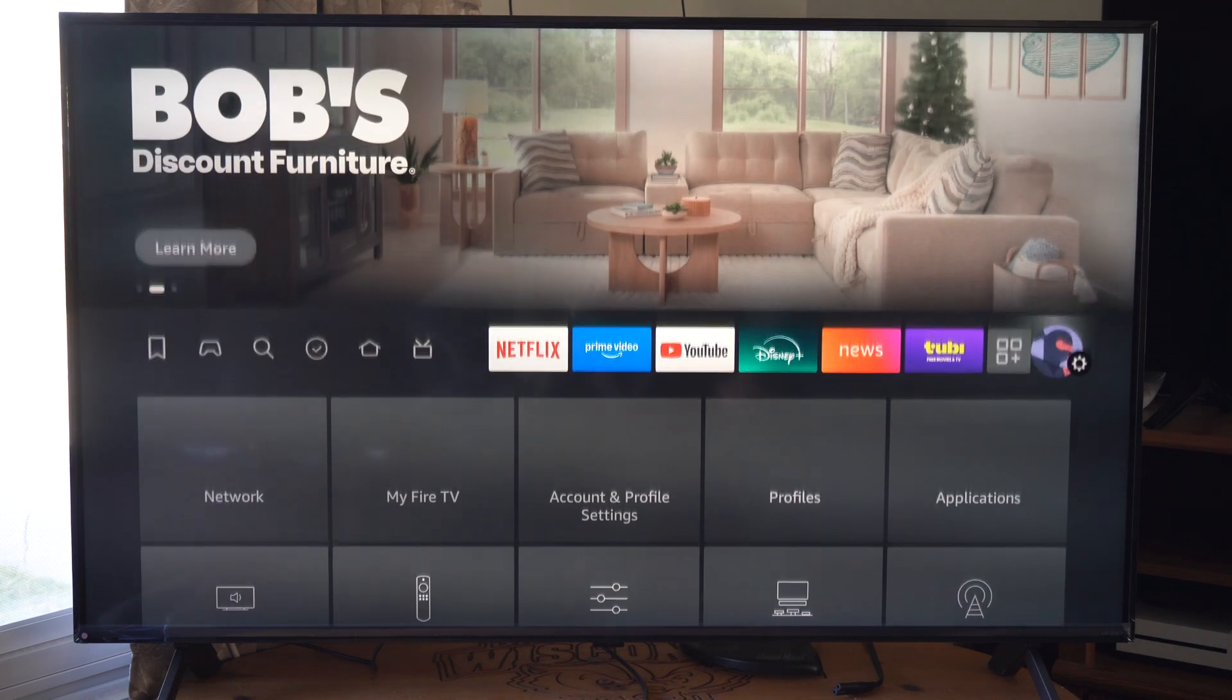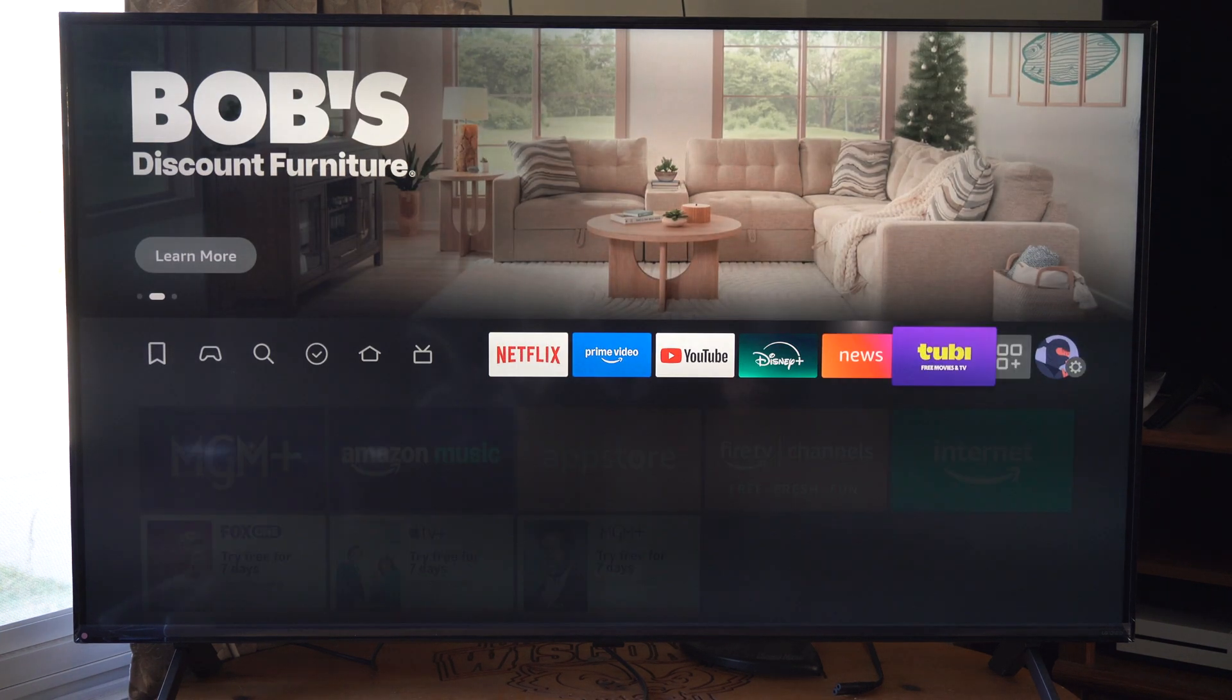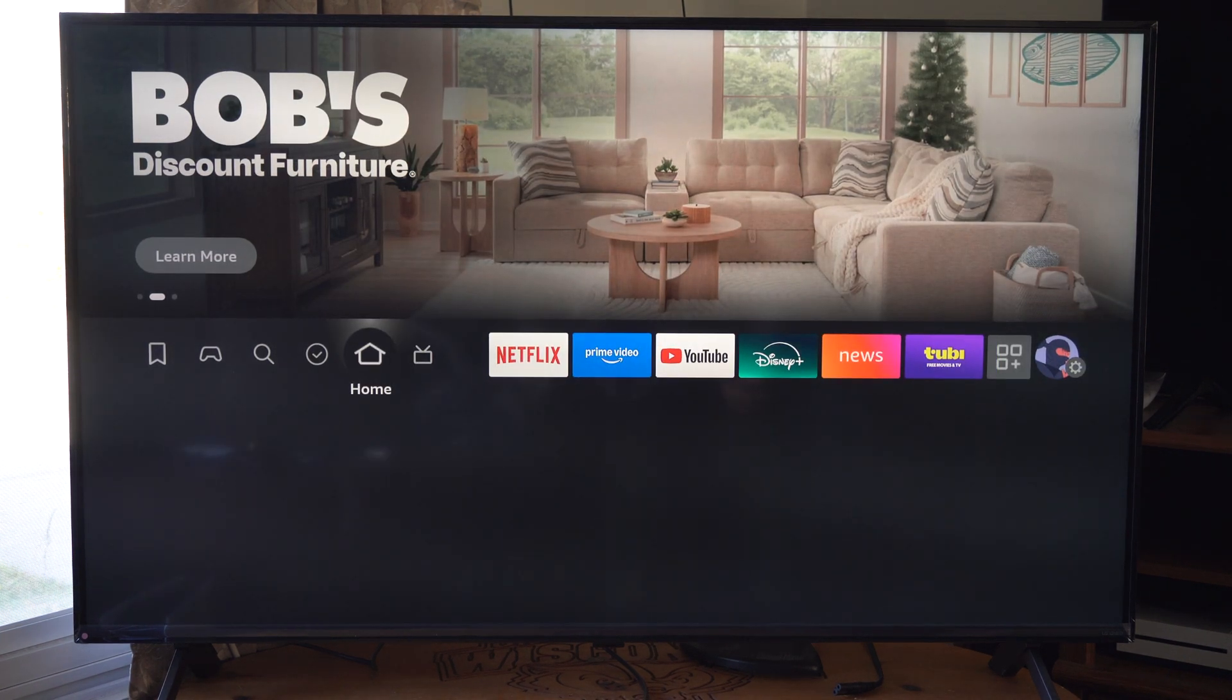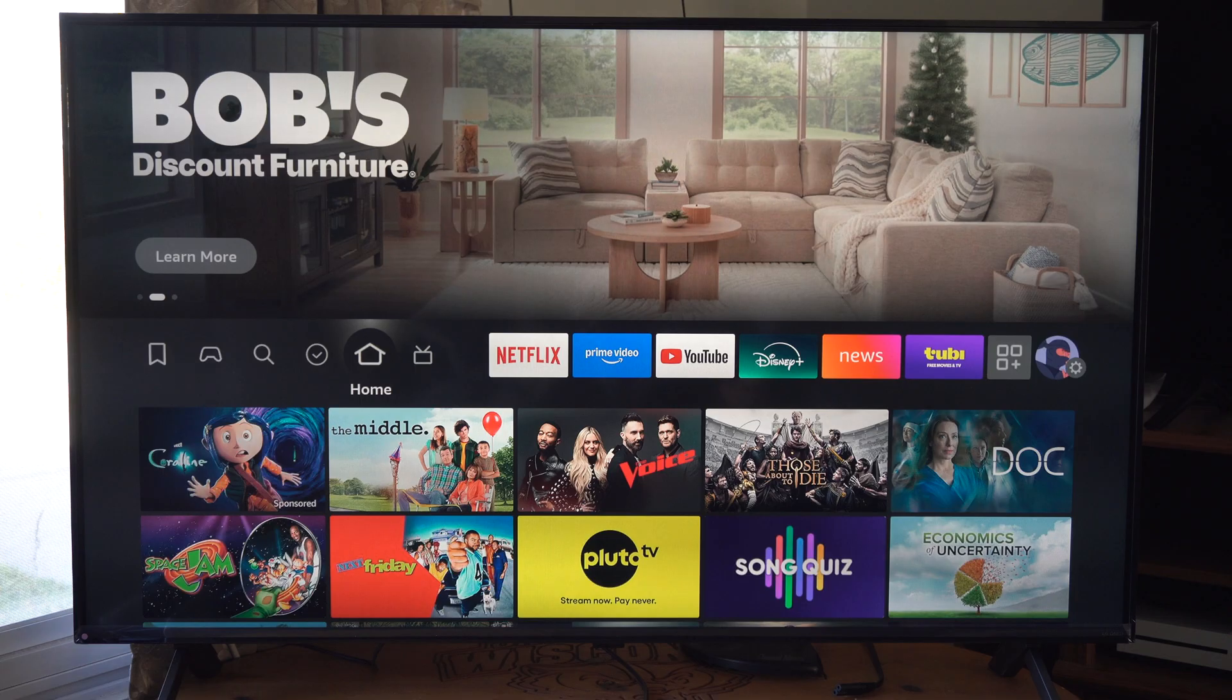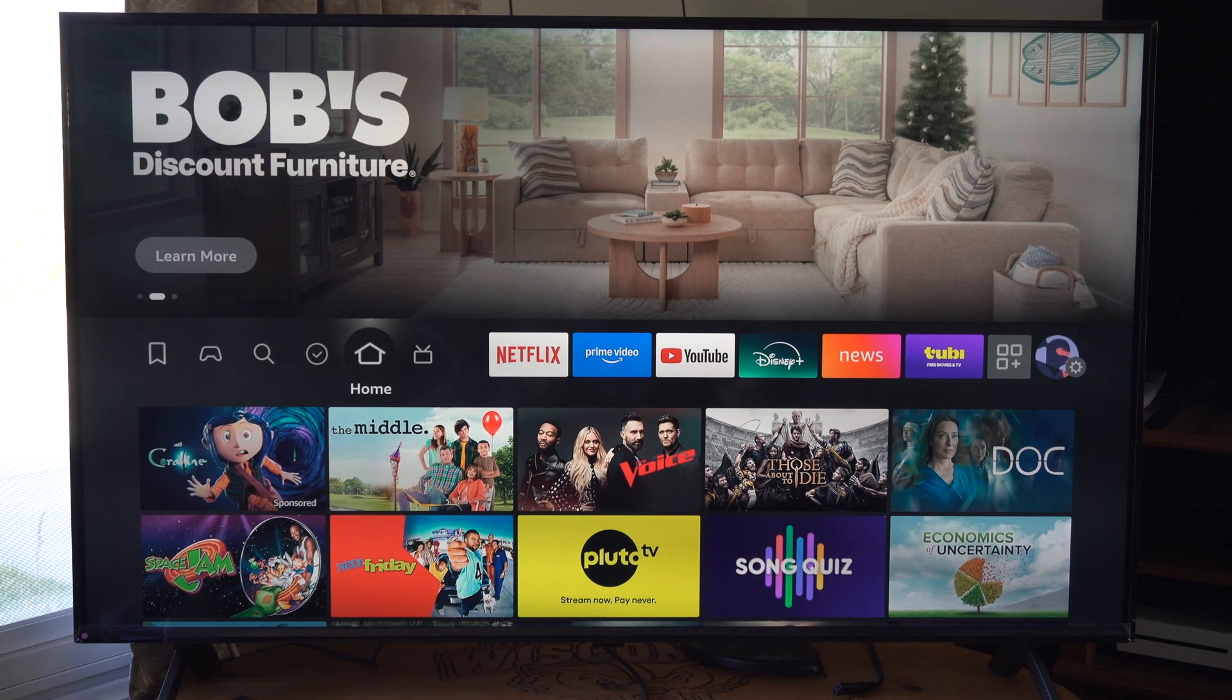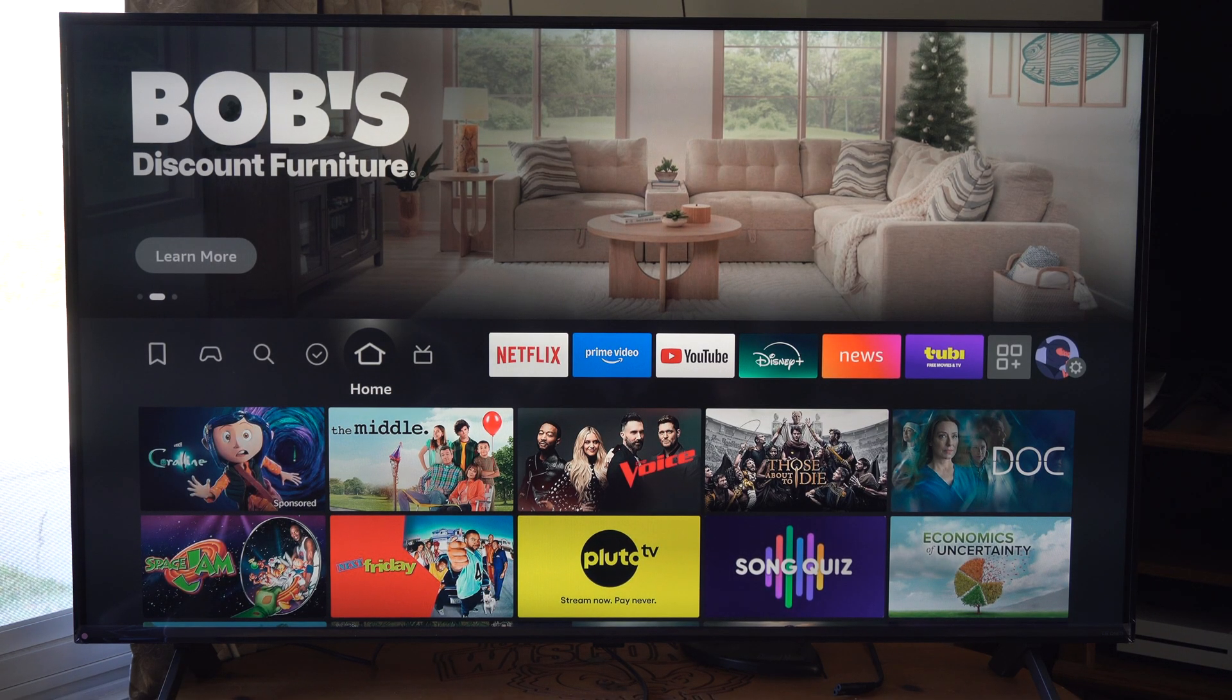This is Tim from Your Stick Studios. Today in the studio I'm going to show you how to turn on apps from unknown sources on your Amazon Fire Stick or TV.